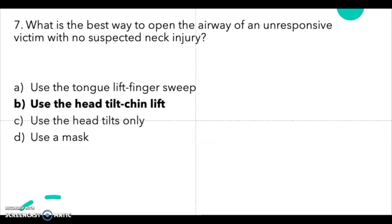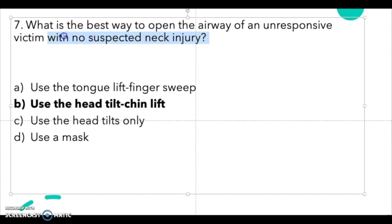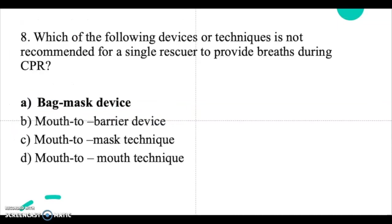Question 7: what is the best way to open the airway of an unresponsive victim with no suspected neck injury? A: use the tongue lift finger sweep, B: use the head tilt–chin lift, C: use the head tilt only, D: use a mask. The correct answer is B — the head tilt–chin lift technique. If you suspect a neck injury you would use a different technique, but with no neck injury suspected you use the head tilt–chin lift to open the airway.